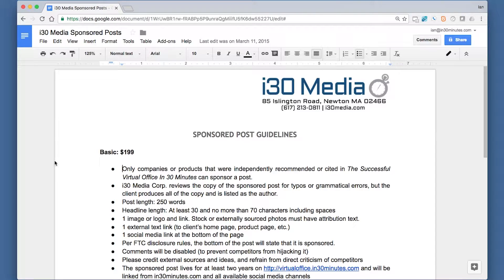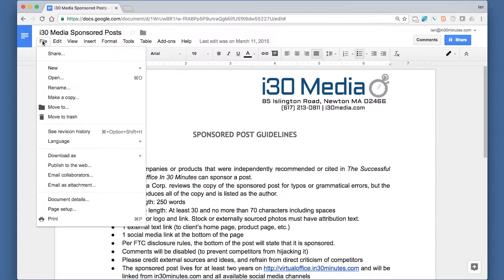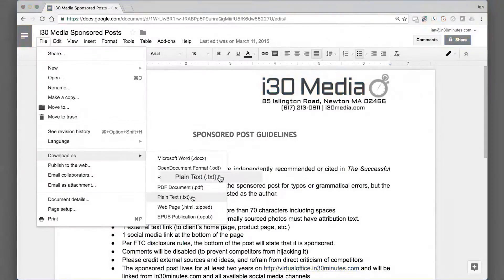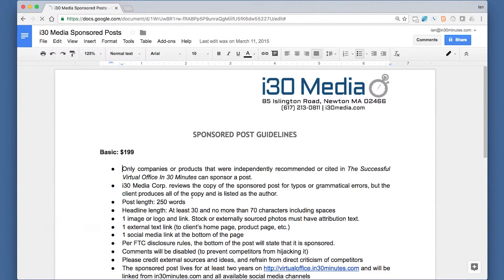We have a Google Docs file here — this is an old pricing sheet I have for one of the products for my companies. To export a text file, it's pretty straightforward. You go to File, Download As, Plain Text, and then it will show up in your Finder.